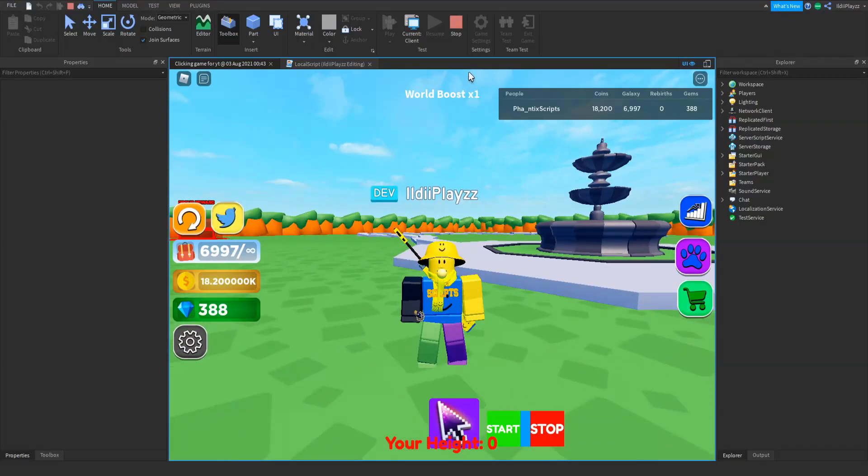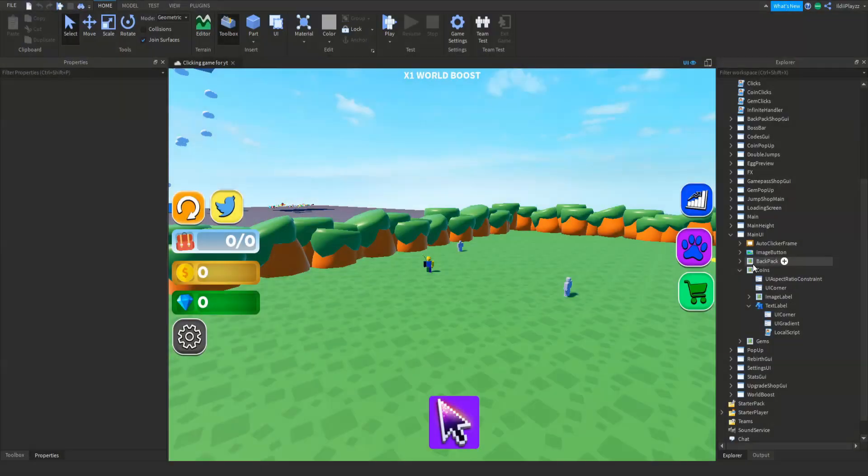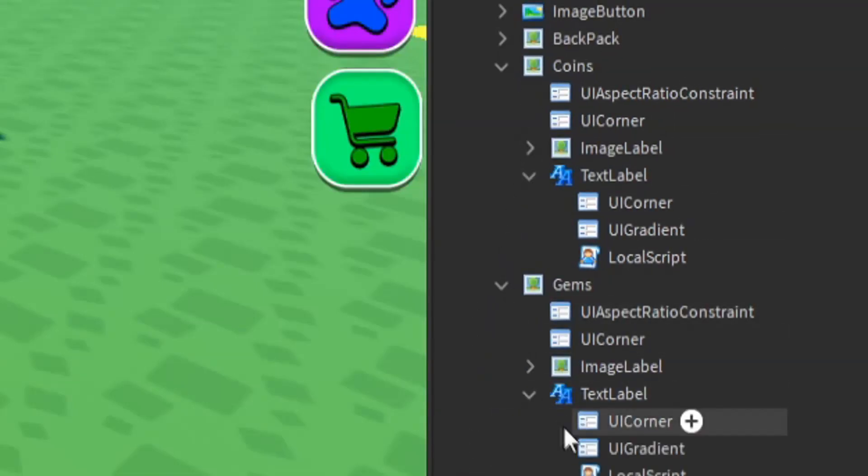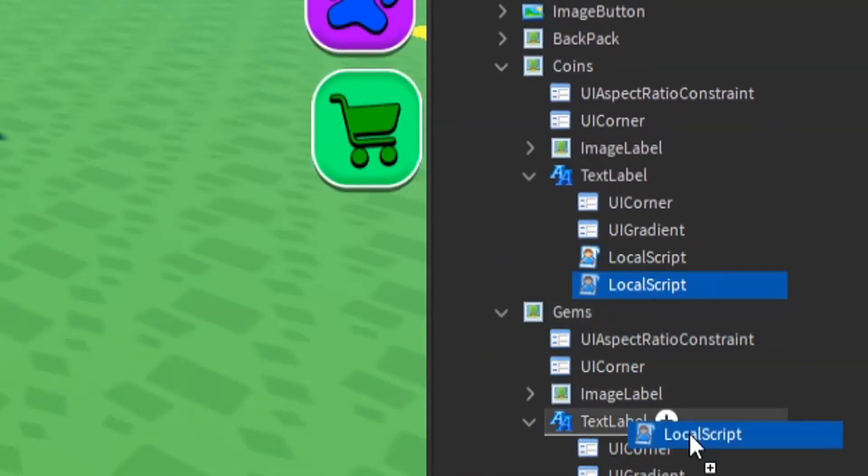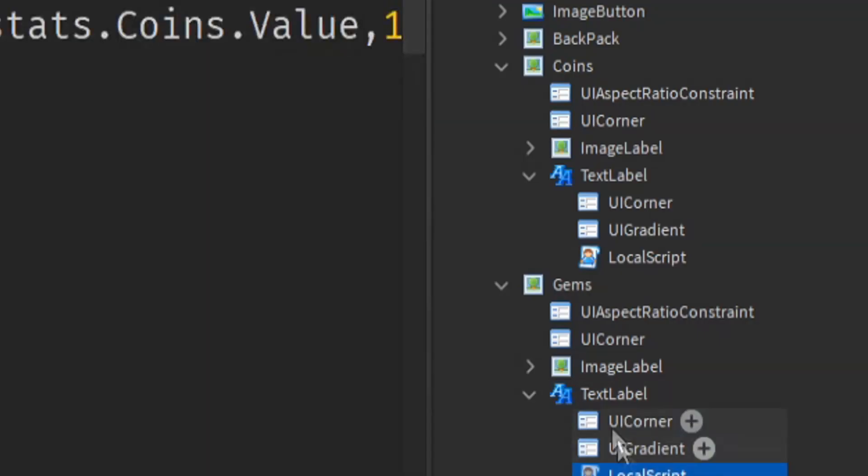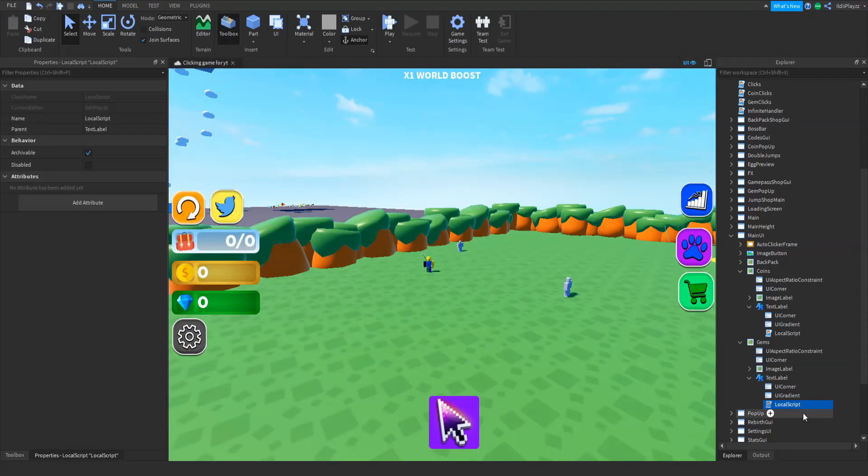Now we can do this for gems and for a backpack and I can show you guys how to. So press stop, now we can open the gems, actually delete that, duplicate this text in our local script and put it in there and then do gems and there we go.